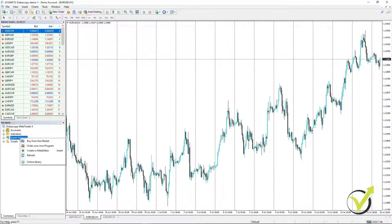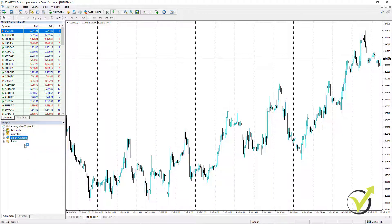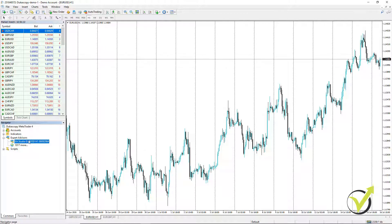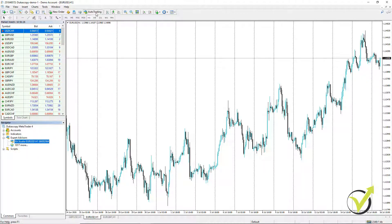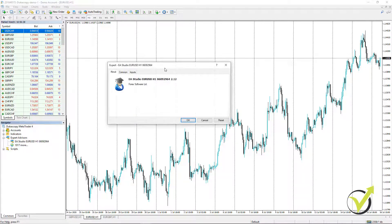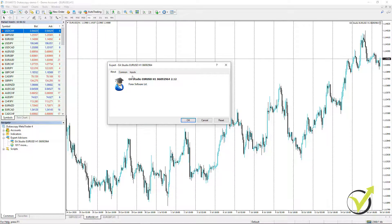For MetaTrader 5, you need to open the Expert Advisor with the Meta Editor and compile it. For MetaTrader 4, you can go to Expert Advisors, right-click and hit Refresh. This will compile the Expert Advisor — here it is: EURUSD for H1 chart. If you want to trade with this Expert Advisor, make sure you enable Auto Trading so it's green. If you just want to do a backtest, you don't need to enable Auto Trading — you will avoid opening trades. To put it on the chart, either drag it or double-click on it.